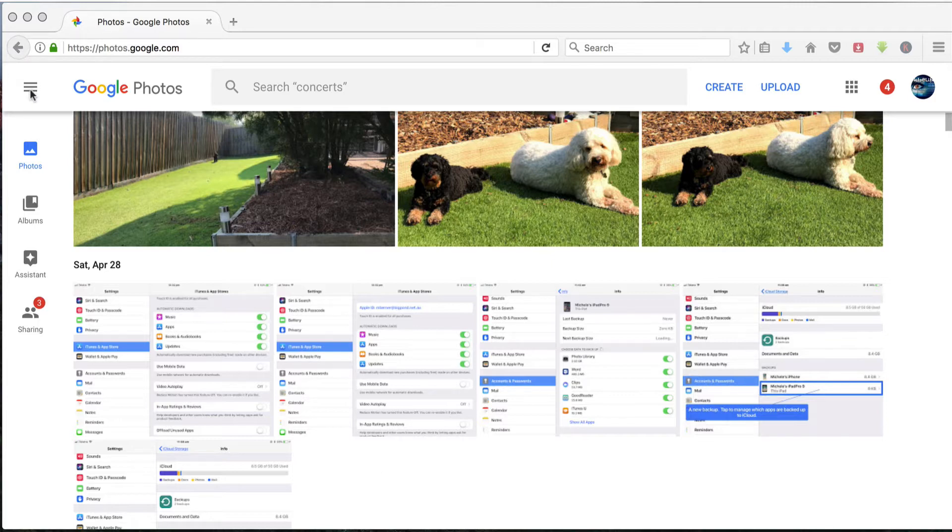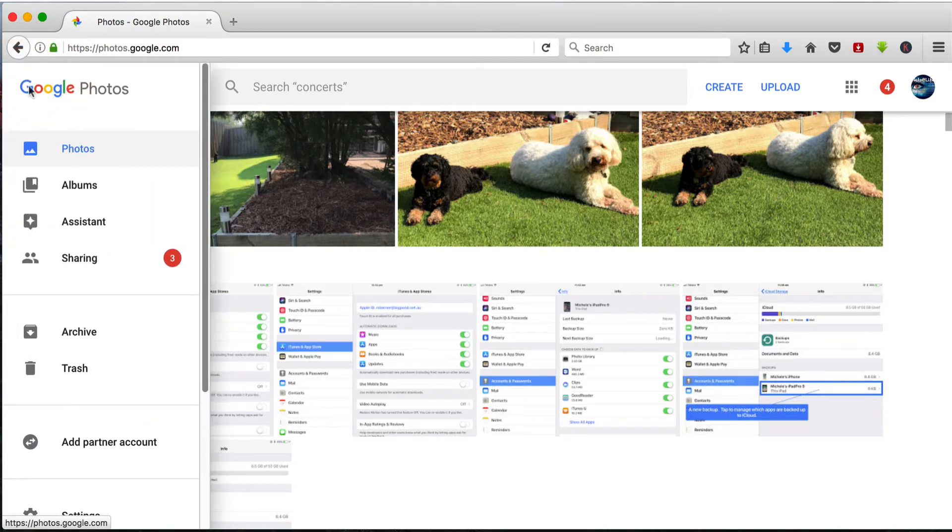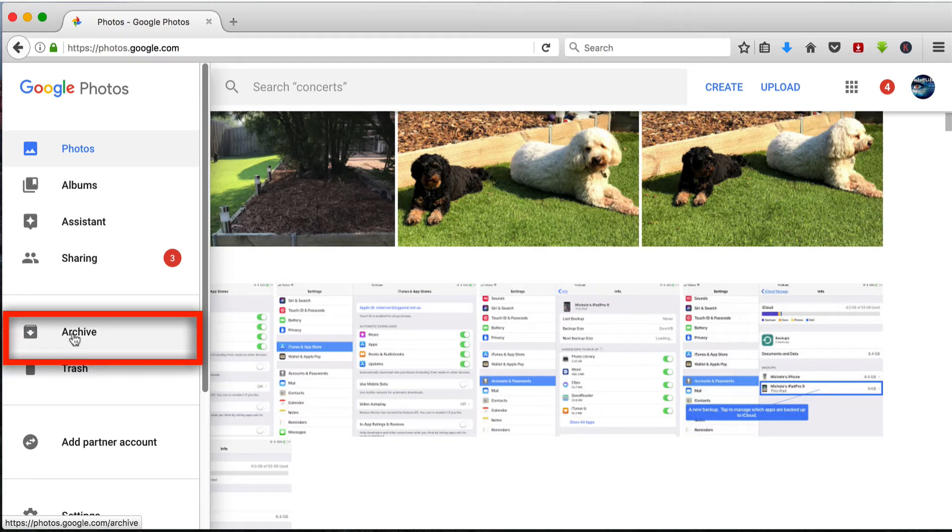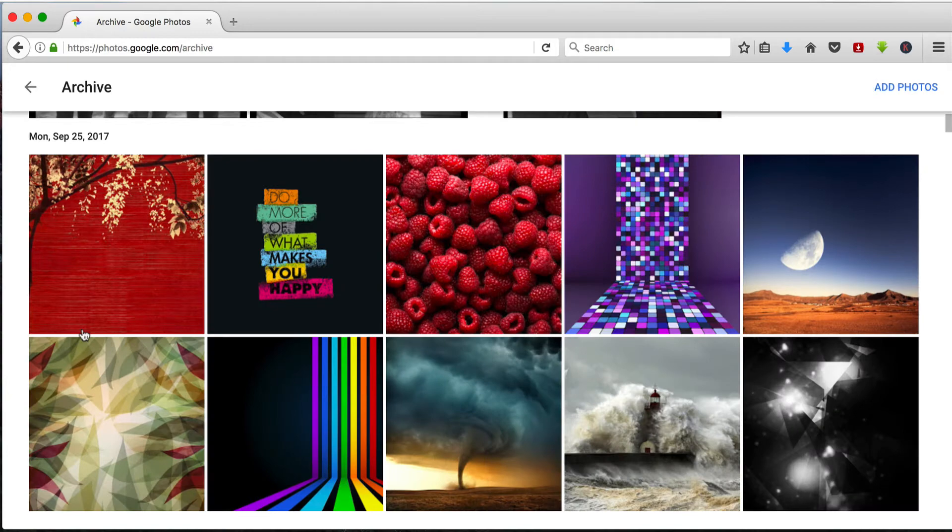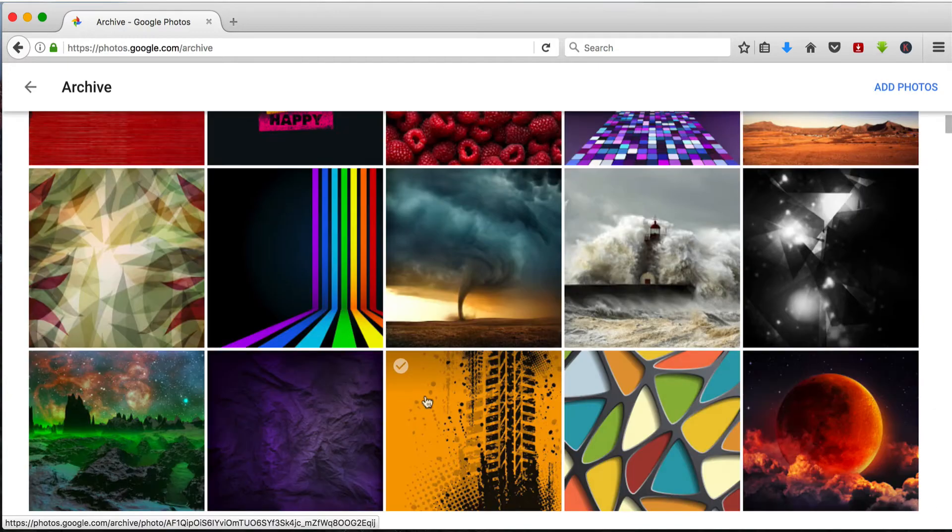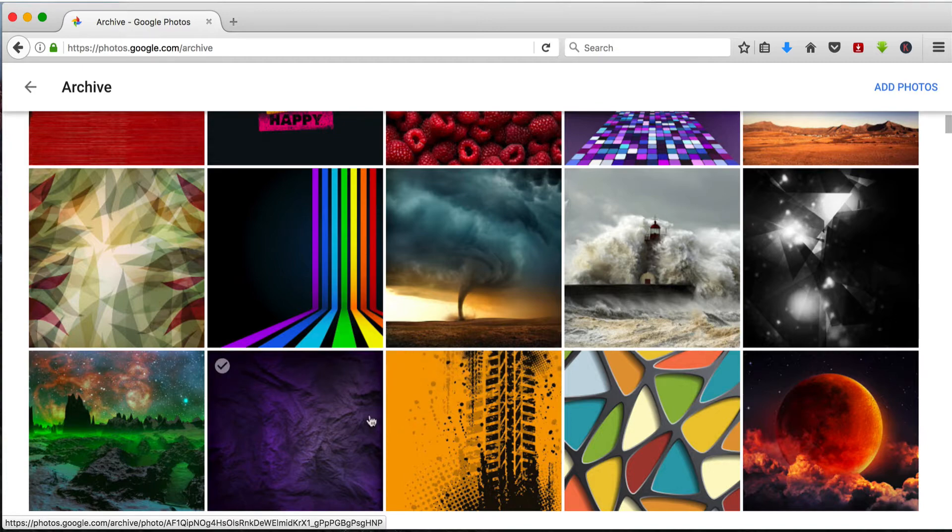So up in the menu, if you click here to get to the menu, there is an archive feature and this is where all the archive photos that you select from your photos will be stored. They're stored according to the date that the image was taken. So if I was to archive something that I took several days ago, it would appear in that date, not in today's date.